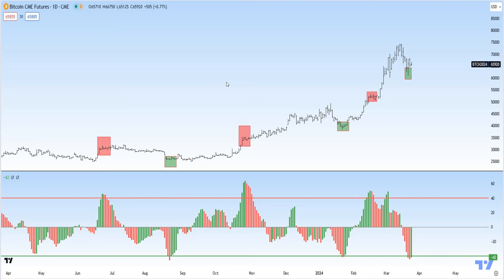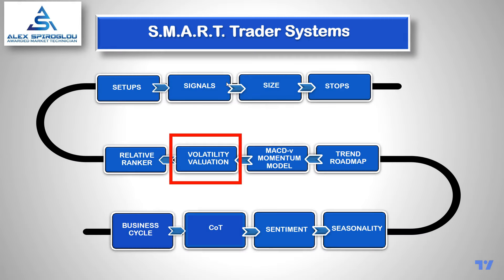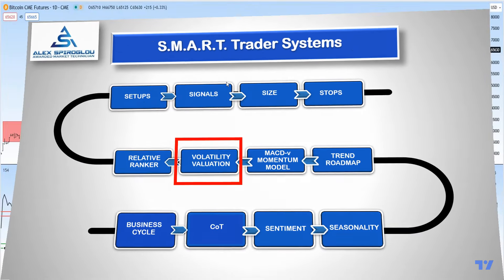This next chart shows the short-term momentum picture using the MACD-TV histogram, which is more indicative of shorter-term momentum rather than intermediate momentum. The highlighted parts show where the MACD-TV histogram is above 40 or below 40 — those are short-term overbought and oversold areas. Currently, Bitcoin is a bit oversold on a short-term basis, while on an intermediate-term basis it is overbought. So we have a bit of a dichotomy.